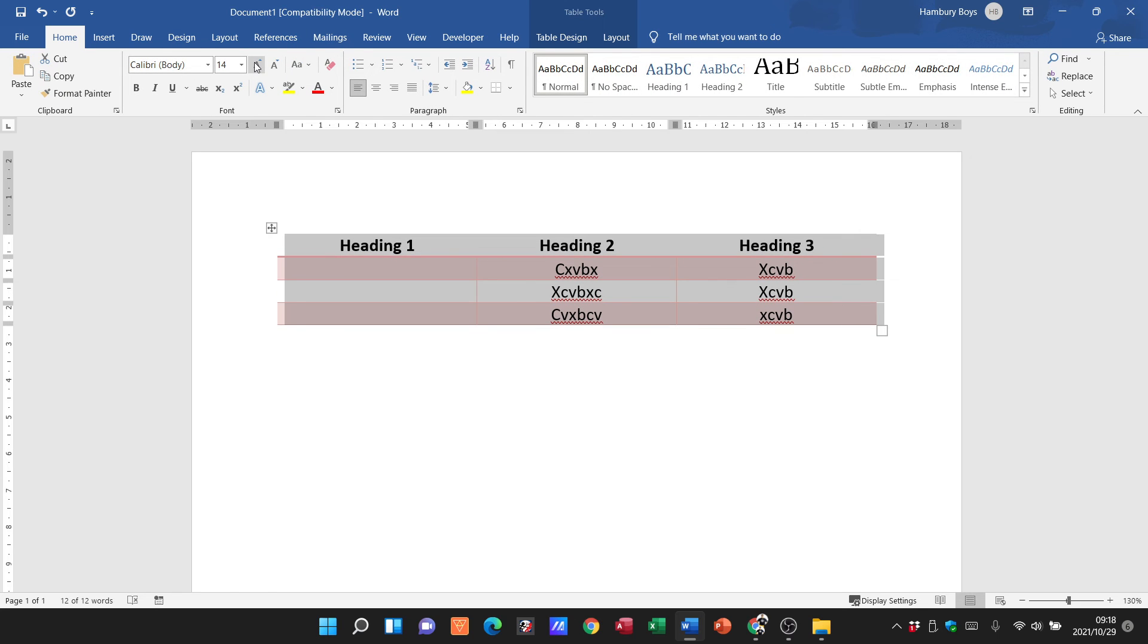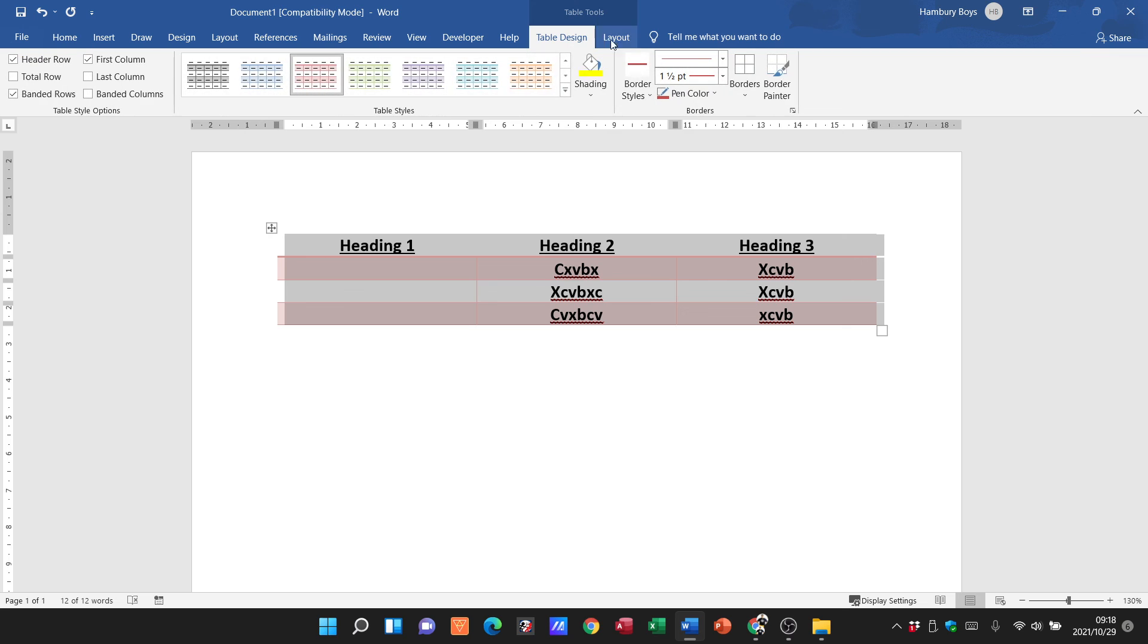But those are just the basic things when it comes to your table formatting. Again, over here I can change the size of the text, the type of the text, make it bold, italic, underline - all the normal formatting here applies as well as what I have over here. So that's just basic formatting around the table inside Microsoft Word.